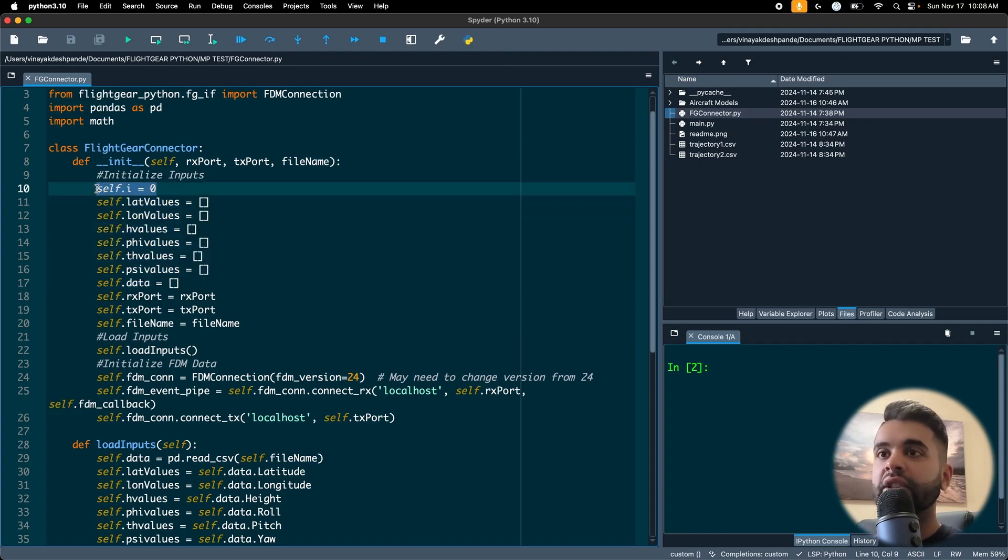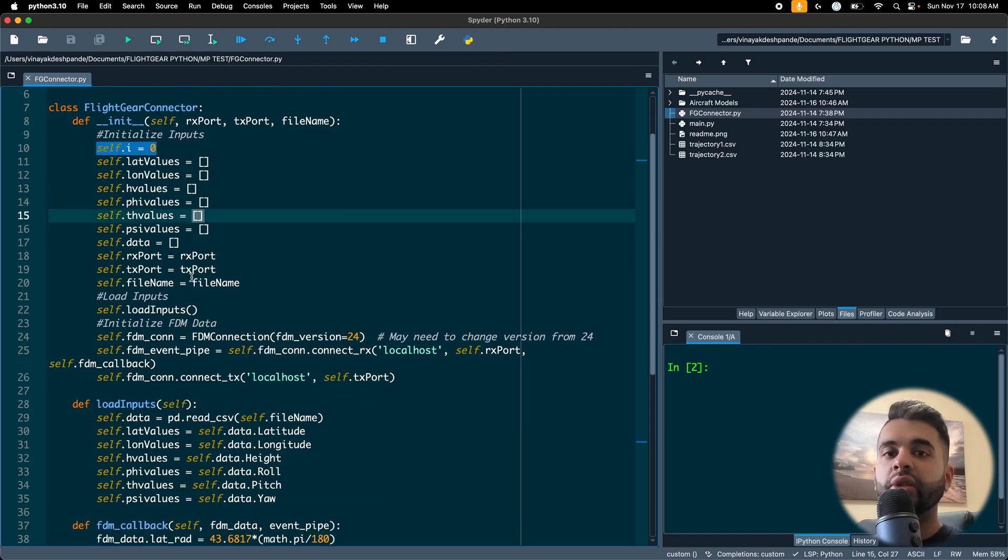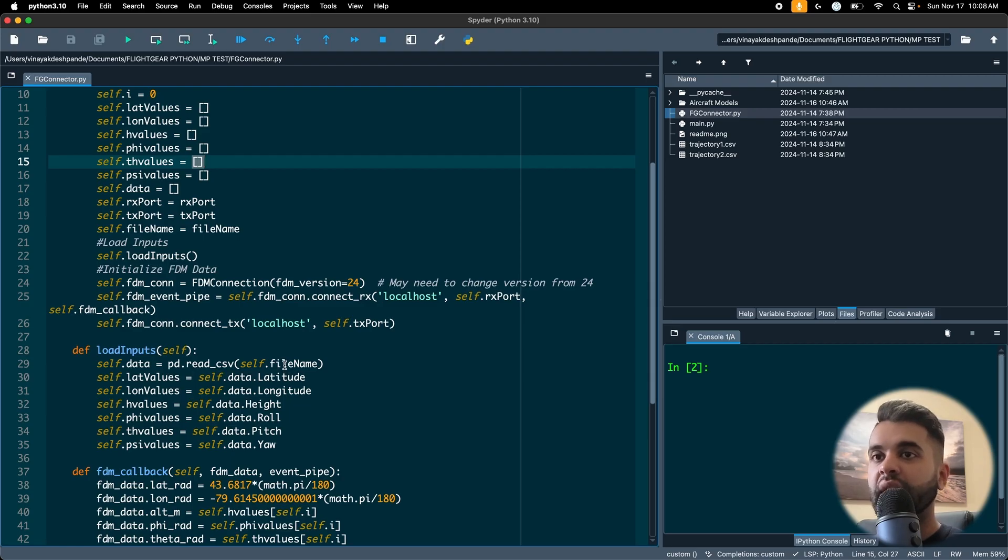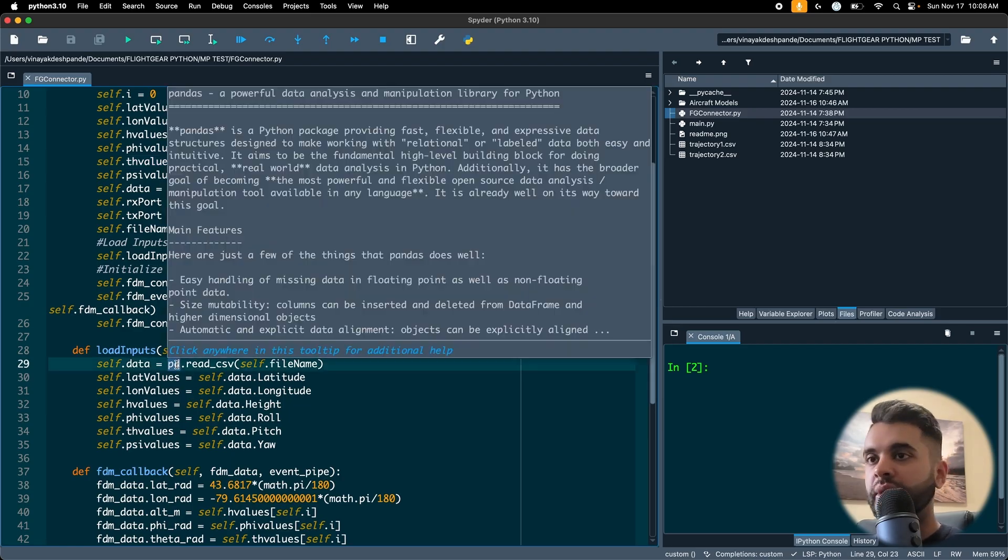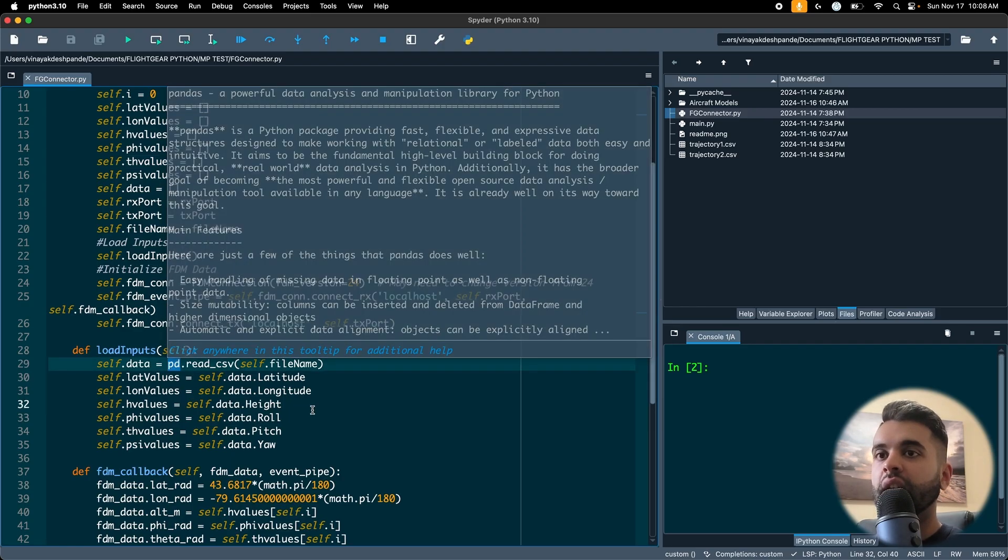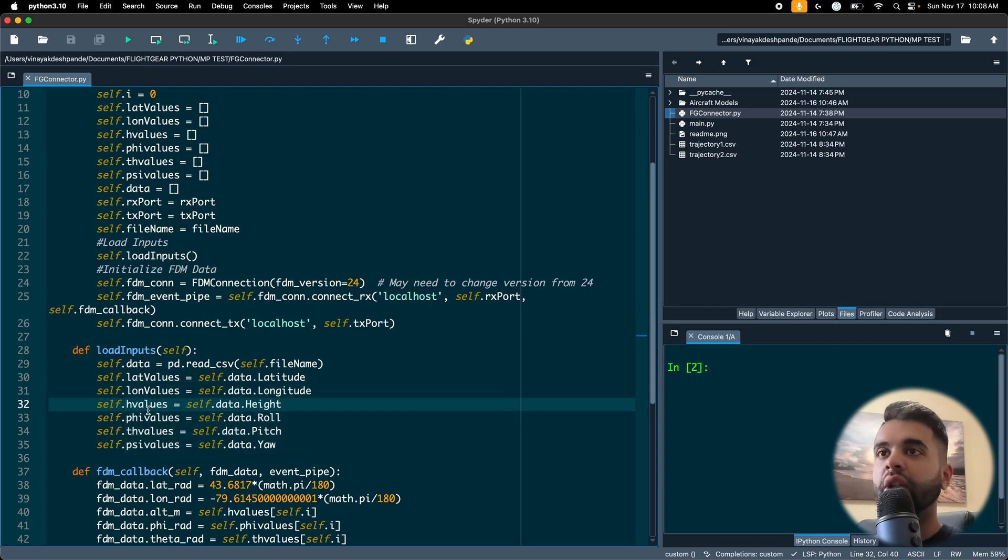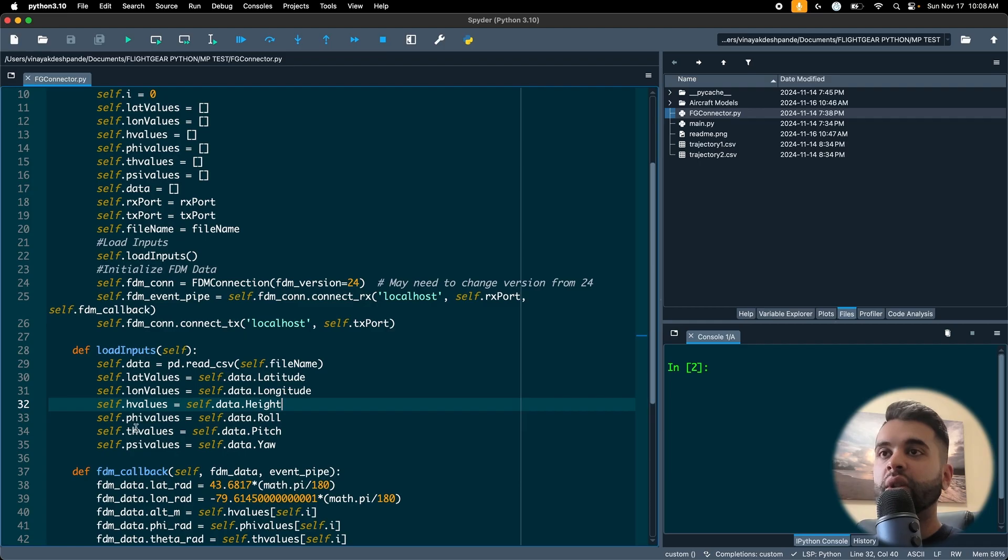The next command is load inputs. So here is where I use the file to read my trajectory data by using the pandas library here. I then store it into my latitude, longitude, height along with my orientation angles roll, pitch and yaw.